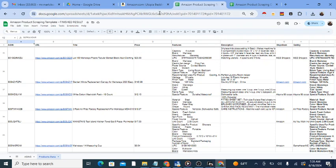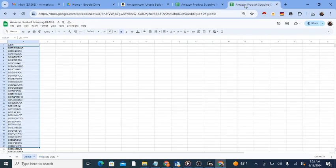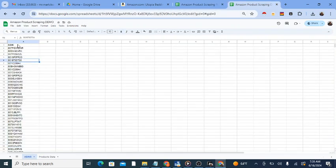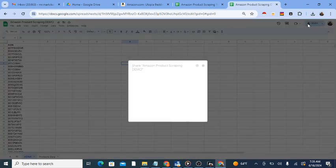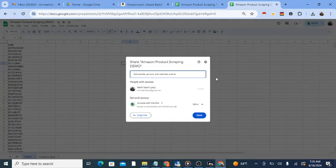First, provide a list of ASINs in a Google Sheet. Then, share this Google Sheet so the automation can access it. Do this by clicking the Share button and choosing the appropriate setting.